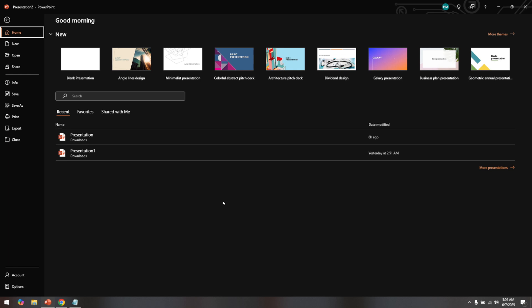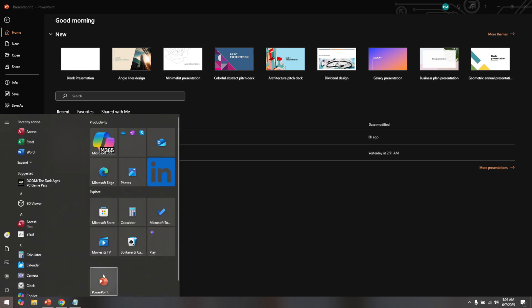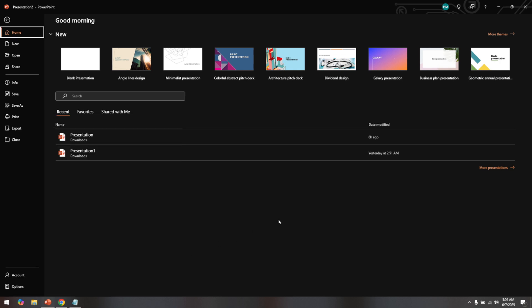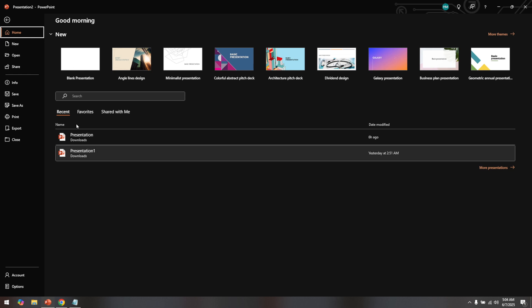First, you'll want to open PowerPoint on your computer. This may seem obvious, but it's always good to ensure that your software is up to date to avoid any potential issues during the process. Once PowerPoint is up and running, navigate to the specific PowerPoint presentation you'd like to add a voice-over to. Make sure that your slides are in their final version, as making edits after recording can sometimes cause synchronization issues.